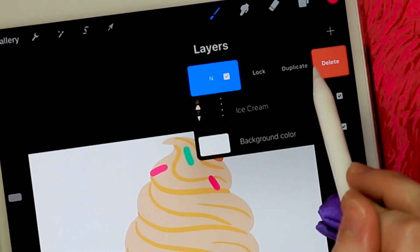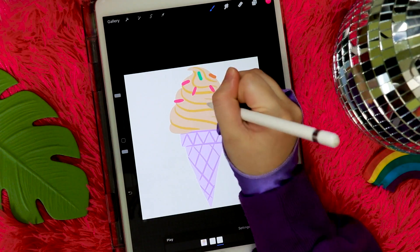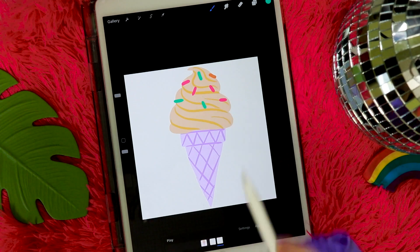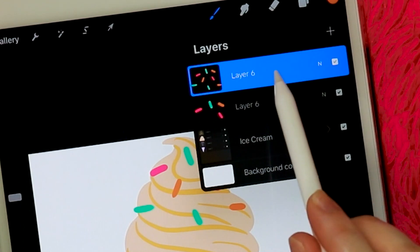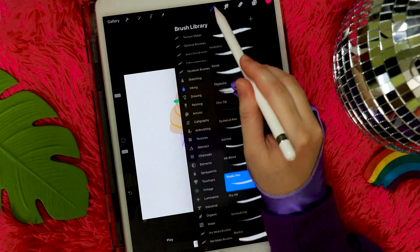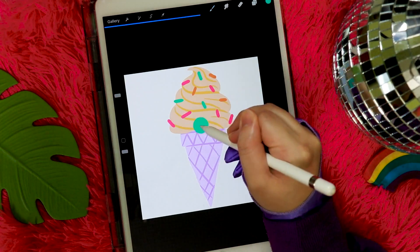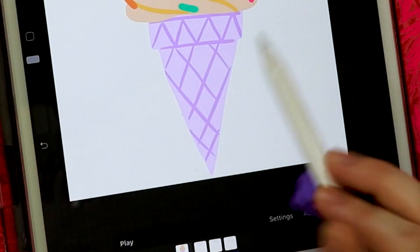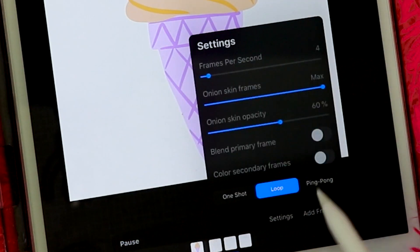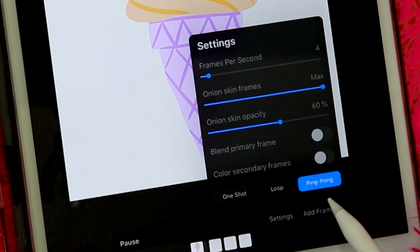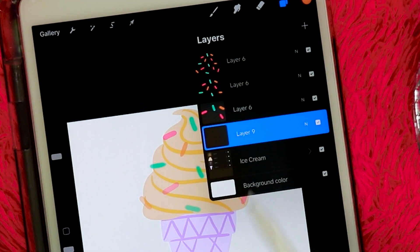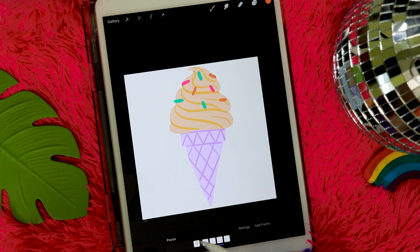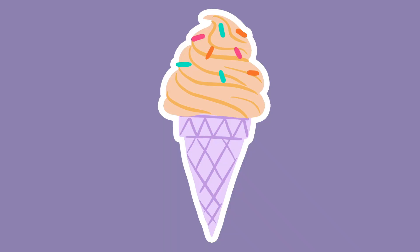Then we're gonna duplicate this sprinkles layer that we already have and continue building on that, drawing a few more sprinkles along the middle section of the ice cream. Just continue doing that for our last frame — duplicate the layer and build up some more sprinkles. I'm gonna lower down the frame rate, make it a bit slower, and set the animation to ping pong. I'm also gonna add an empty frame before the first part of the sprinkles appear, so there's one frame with no sprinkles. And you've got yourself a super cute, super colorful ice cream animation.